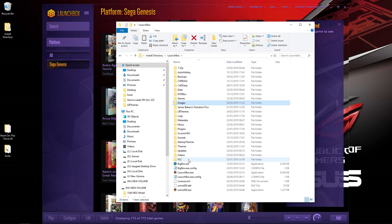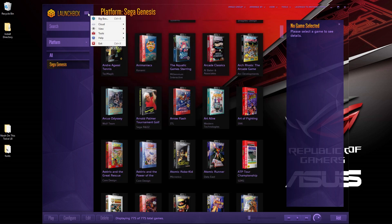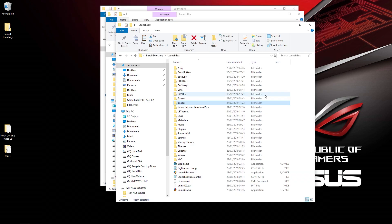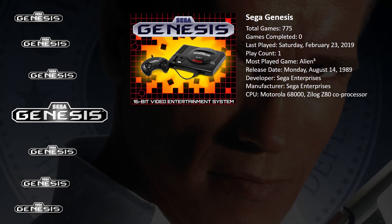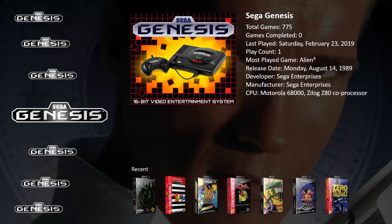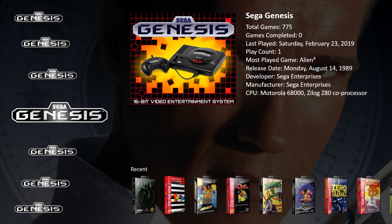Once we've done that, we're going to open up BigBox. Let it load in. Obviously, you need a license to run this. So this is the standard default theme.